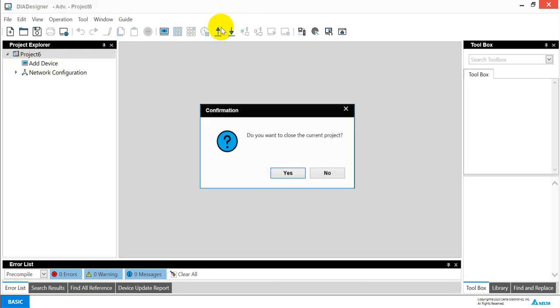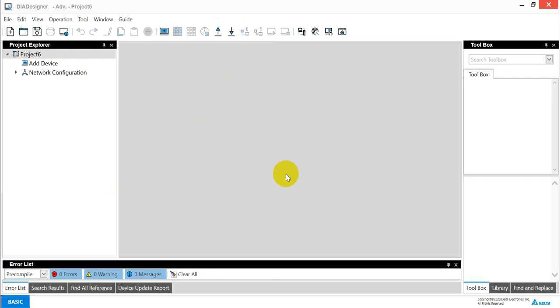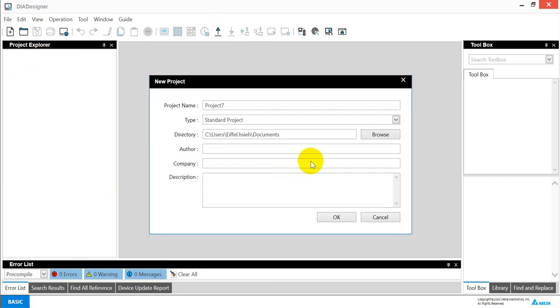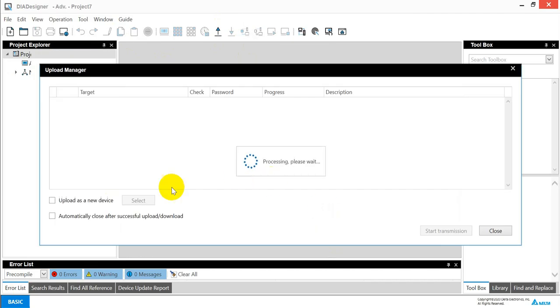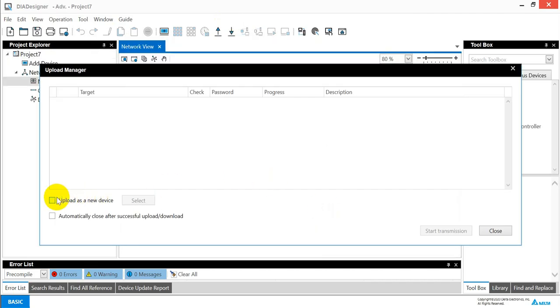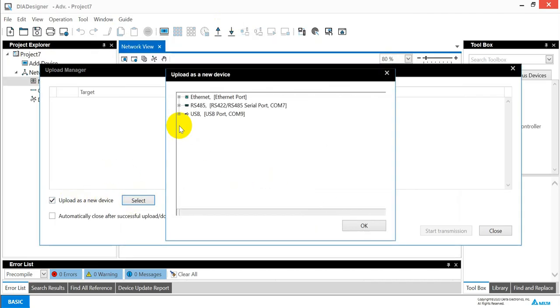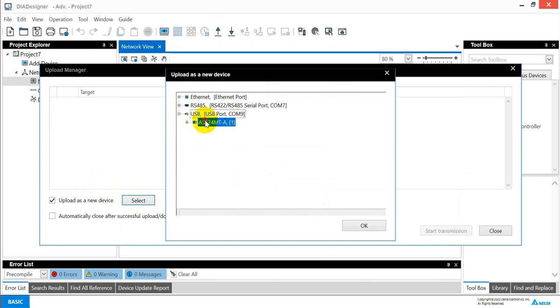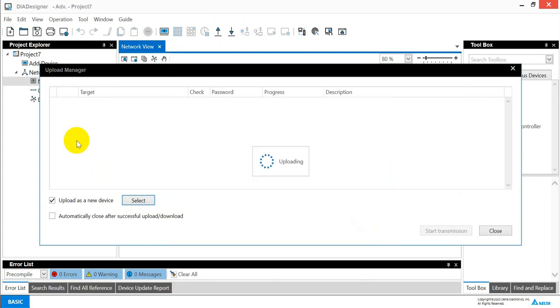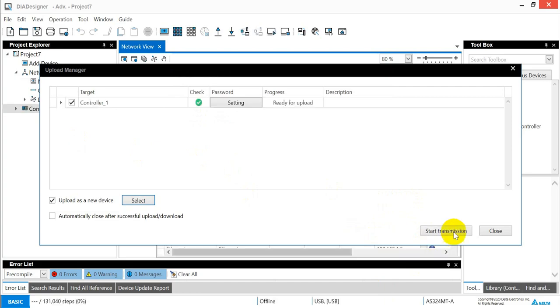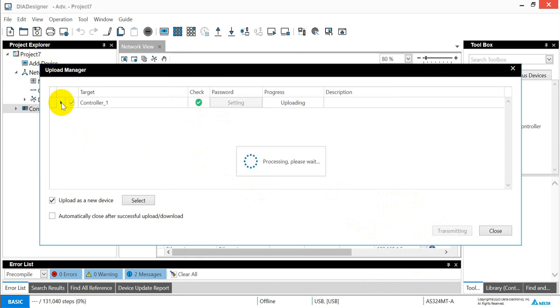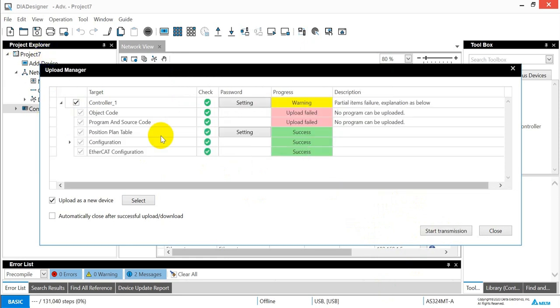Now we can click this one. And it will automatically pop up project seven. And now we will try to do the same. We will select the AS PLC. And then we can click start transmission. So you will see the result will show warning because you cannot upload the program.